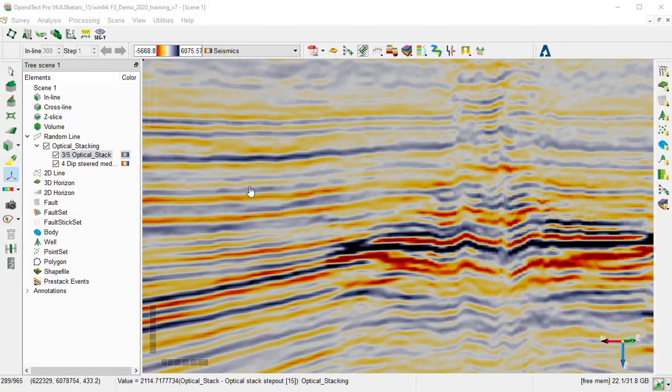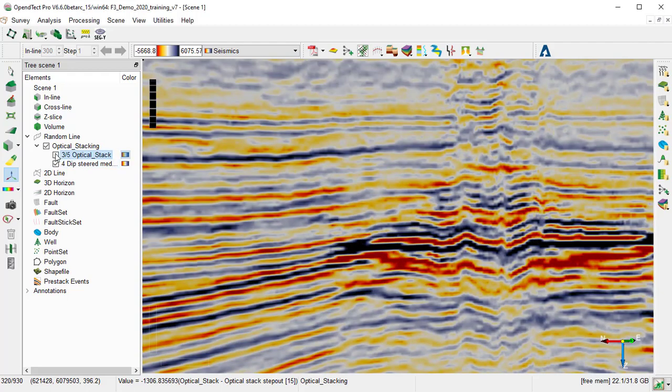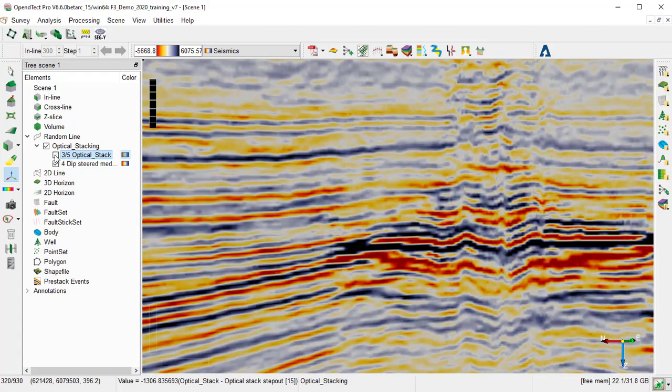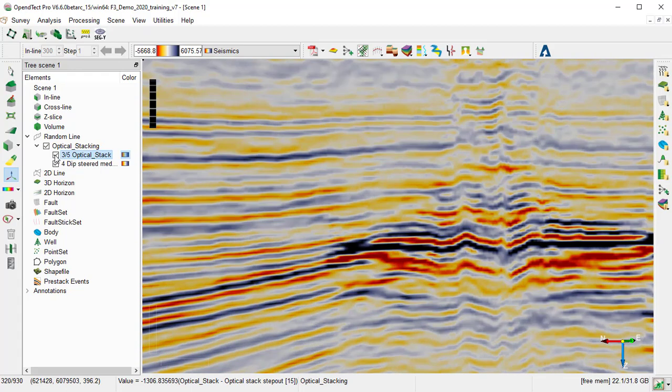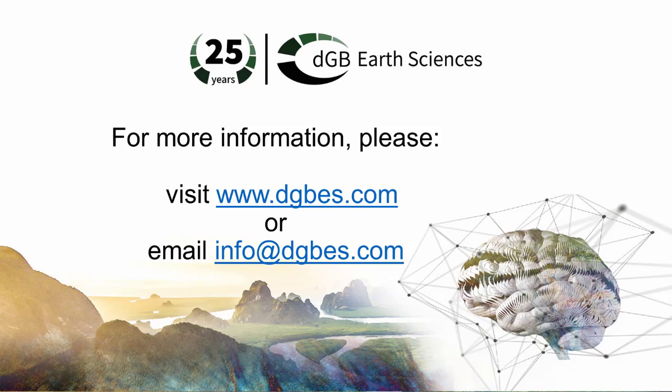Then we can compare the Optical Stacking result with the input seismic, by checking and unchecking the two cubes from the tree. This concludes the Optical Stacking attribute computation workflow, that shows how to enhance the amplitude anomalies.